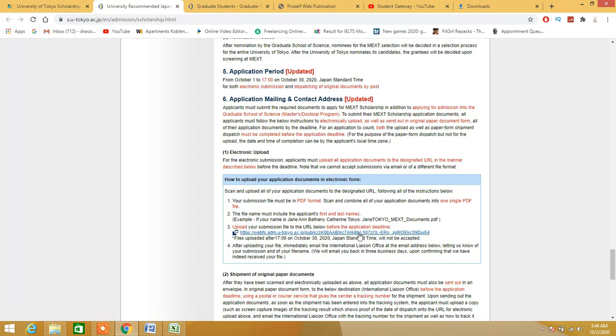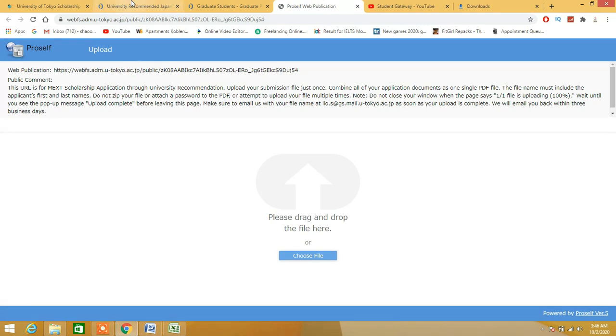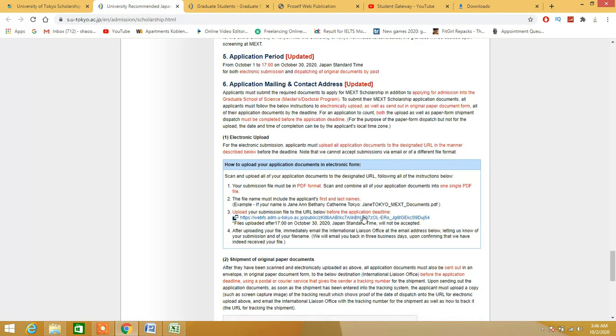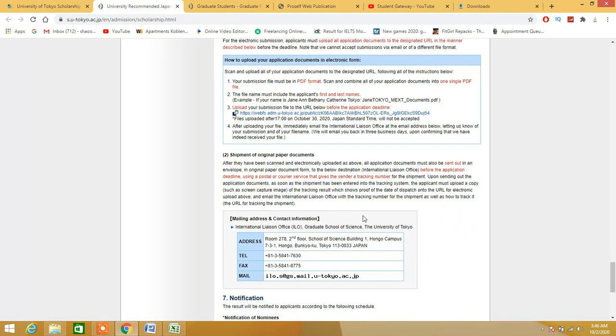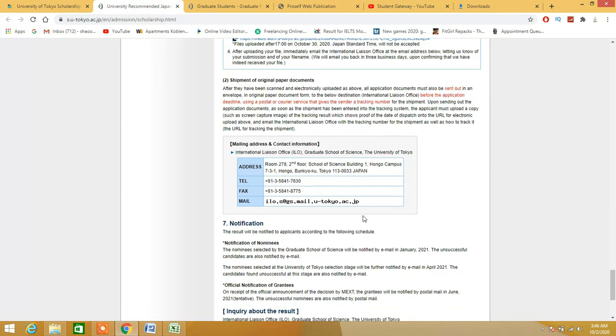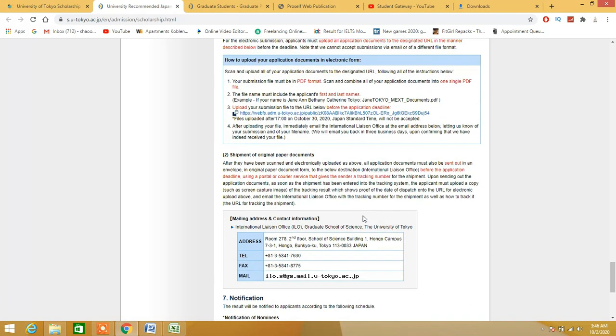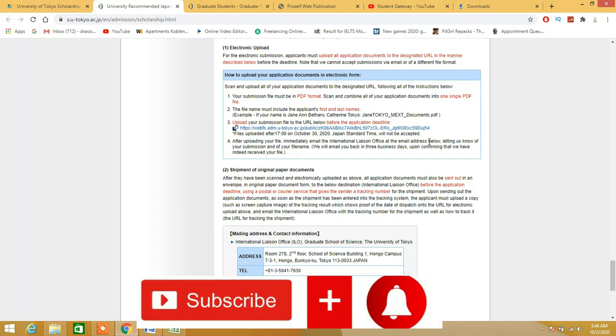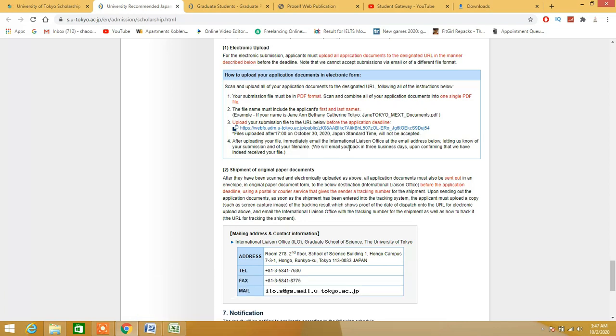Upload your submission at the URL below. I have already clicked on this URL - this is the URL I was talking about. This is the first step of the application which you have completed. But after uploading a file, immediately email the International License Office at the email address below to notify them of your file name and application status. We will email you back in three business days.